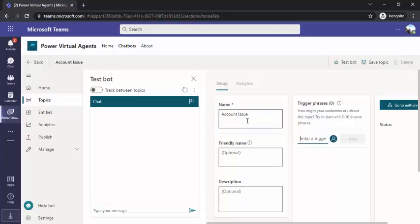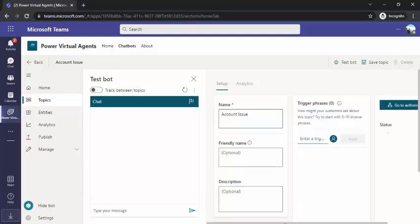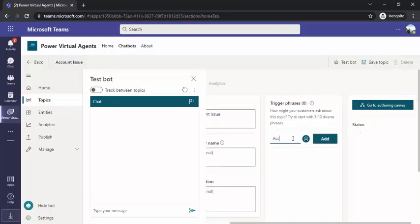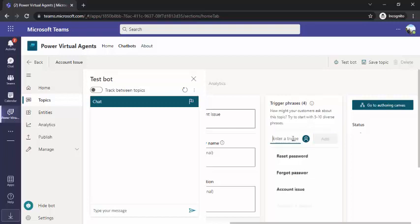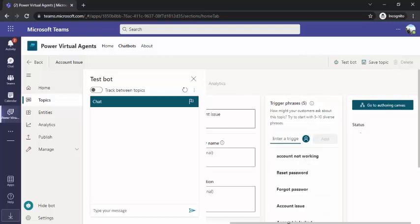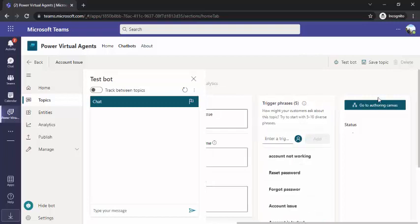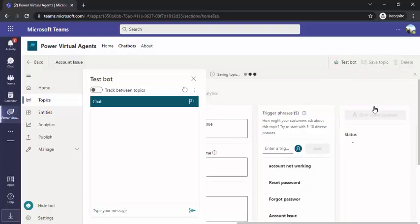And what should trigger this topic? I would now manually enter my trigger phrases: 'account is locked,' 'account issue,' 'forgot password,' 'reset password,' 'account not working.' All these phrases will trigger this topic. Now we are going to build the authoring flow for it.